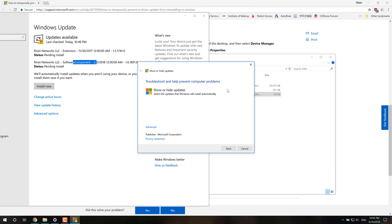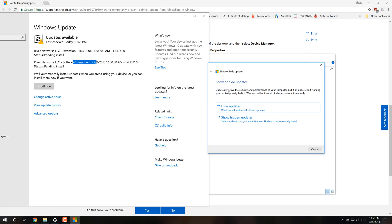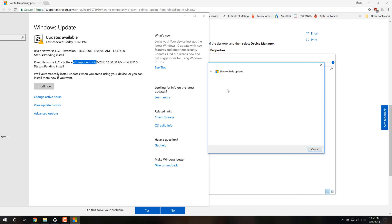So, and then run the troubleshooter. It'll look for all the updates that is pending. And then you're going to select Hide Updates. And then you check both of these that say Rivet Networks, which is basically Killer. And you're going to press Next.